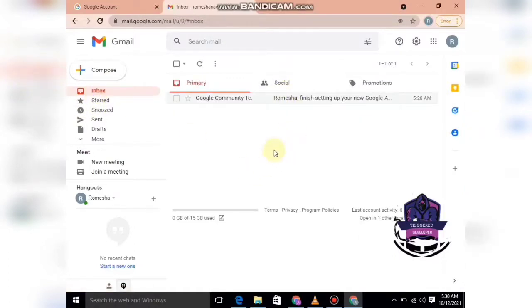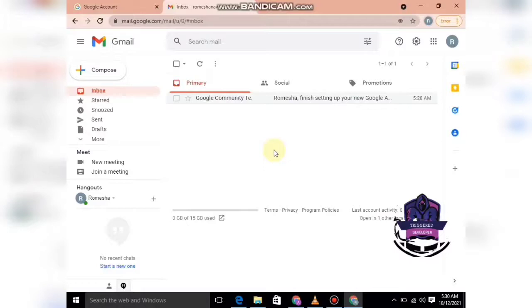Now you can use this email ID to create accounts on any social media platform like YouTube, Facebook, Instagram, or any similar apps.